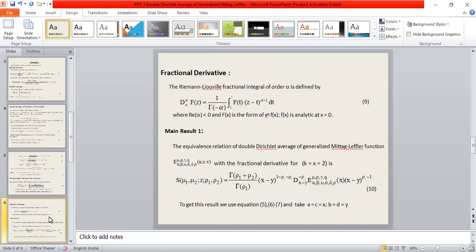Fractional derivative: the Riemann-Liouville fractional integral of order alpha is defined by equation 9, where the real part of alpha is less than zero and f of x is of the form x-to-the-p times f of x, where f of x is analytic at x equals zero. We use this definition to find the main result.